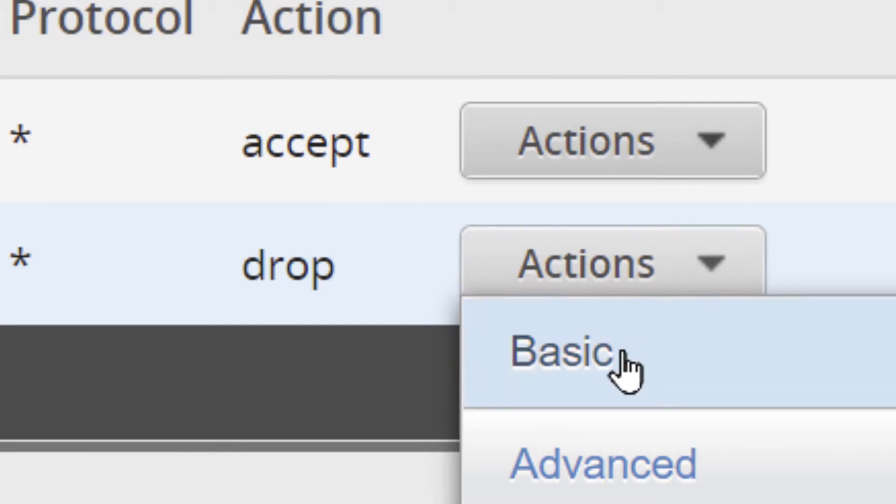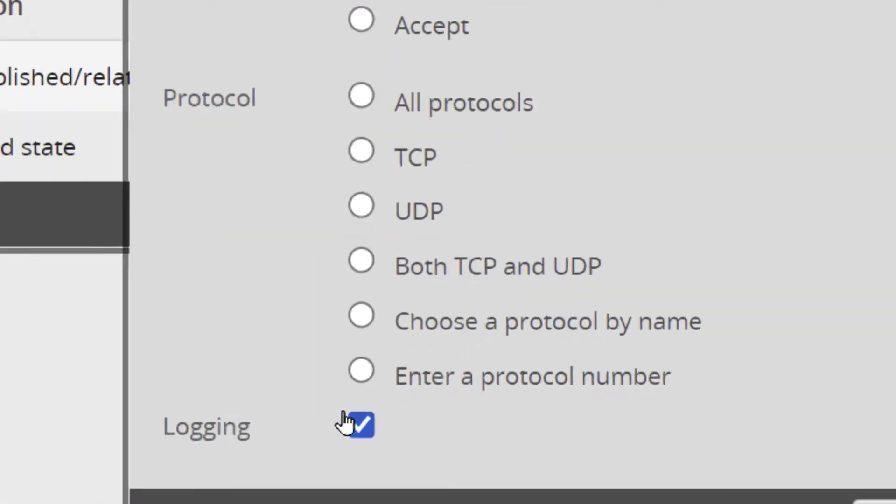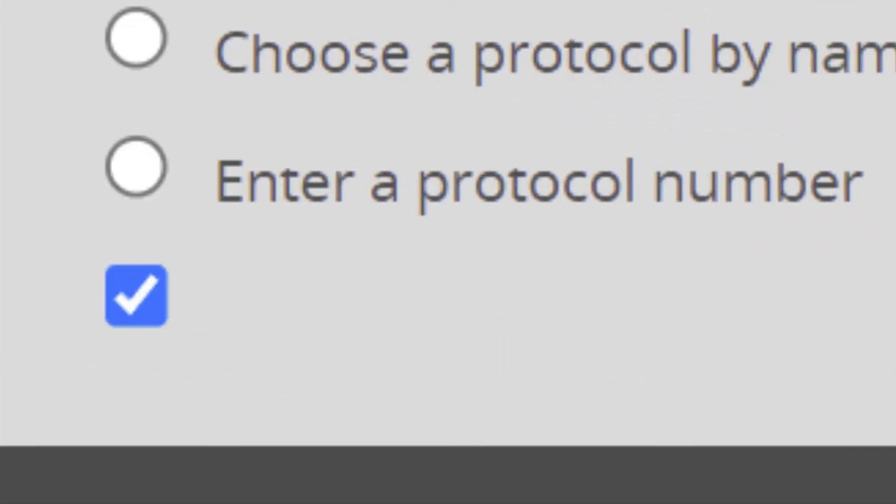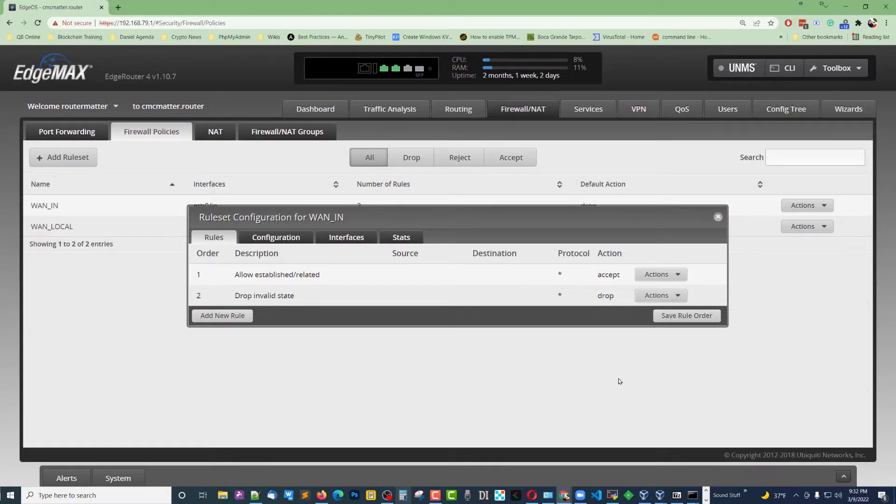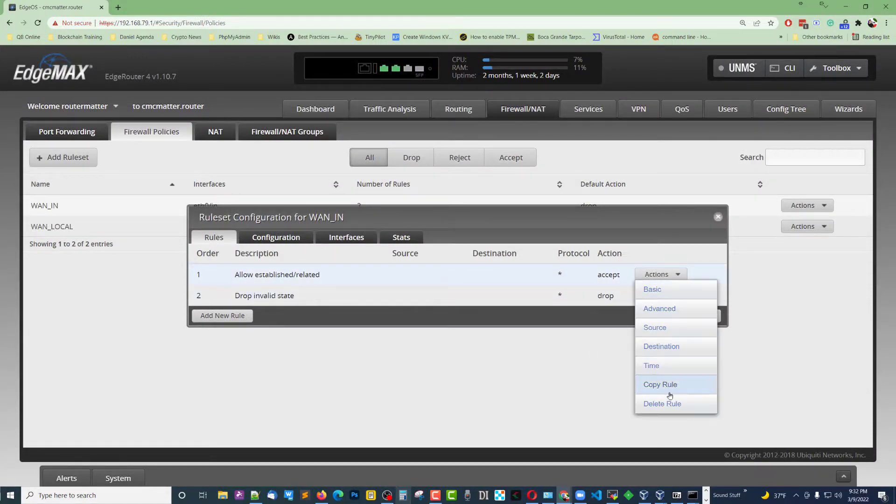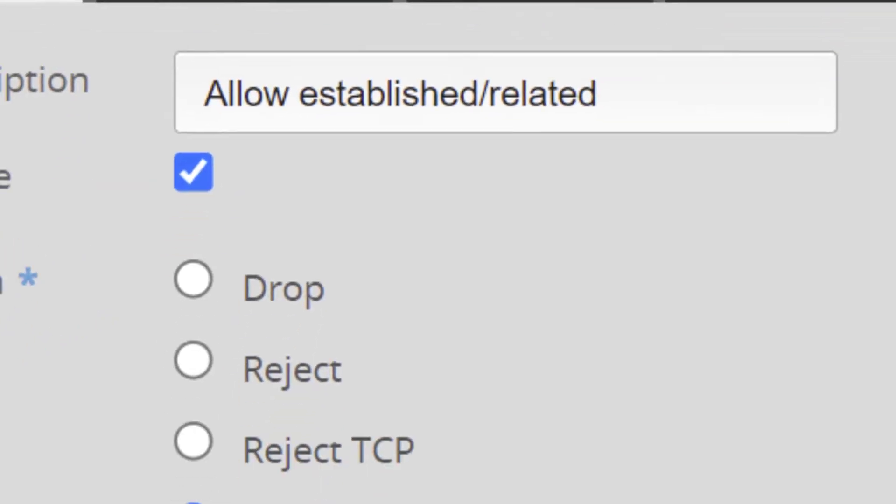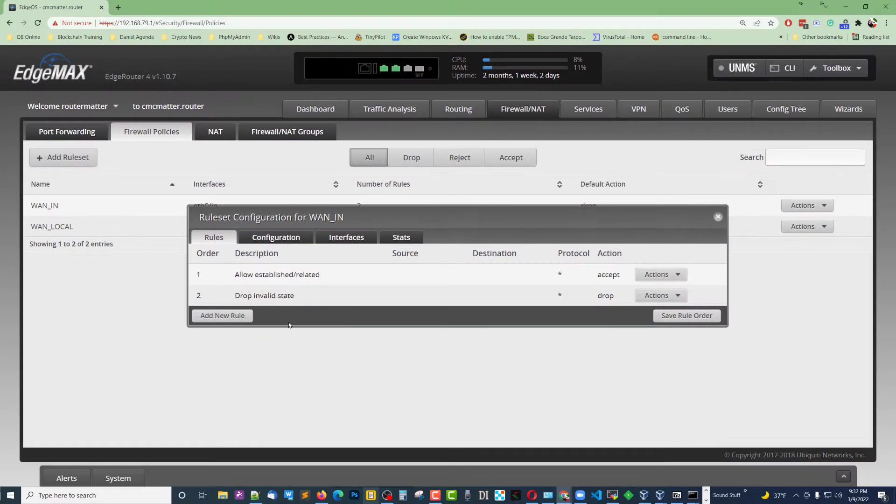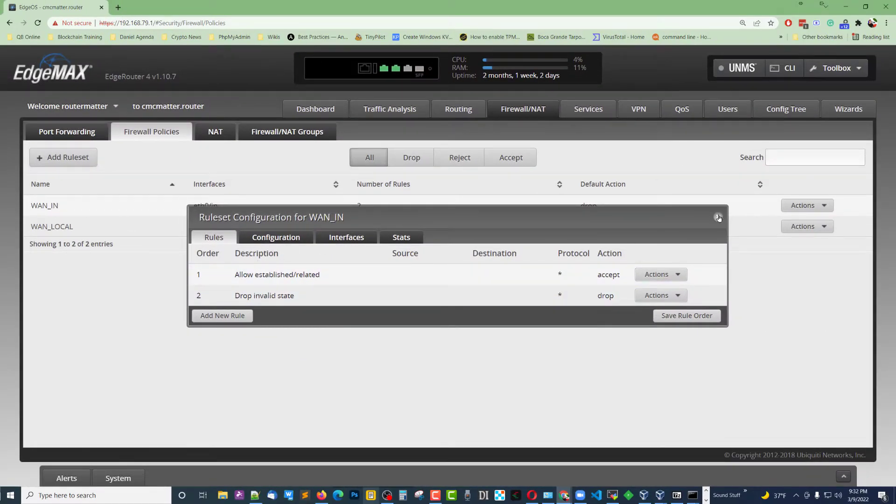Under the one for Drop, you would think you don't need to do anything there, but you want to make sure that when something's dropped, you get some log information on that. So make sure that that's checked. It will not be by default. If you want to see what's accepted, you can do the same thing over there. So that's step one. Make sure that your interface, the log button, is checked.